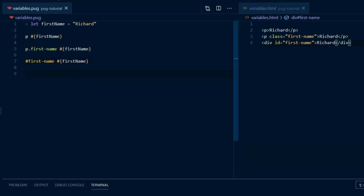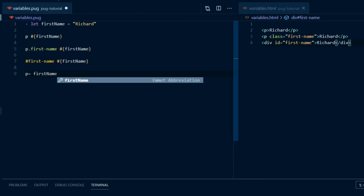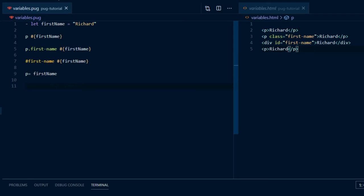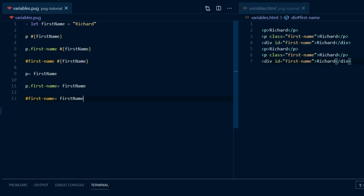A second way to return the value of a variable is to use an HTML element followed immediately by an equals sign, then a space, and then the plain variable name. P equals first name gives us Richard inside P tags. It's vital that there's no space between the HTML tag and the equals sign, or it won't work. The fact that we've used the equals sign means that Pug is expecting a variable to follow. So, P dot first name equals first name gives us a paragraph with the class name first name and the contents Richard. Hash dot first name equals first name gives us a div with first name as the id name. This is called buffered code — this is when the variable value is evaluated and sent to output.